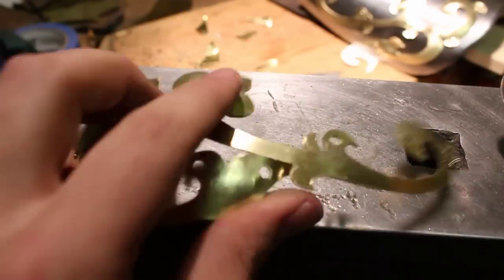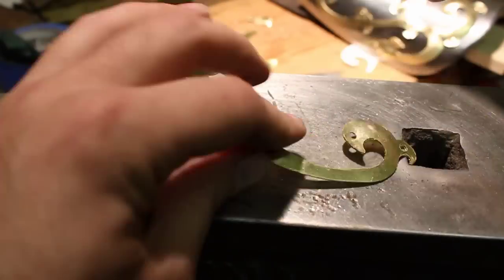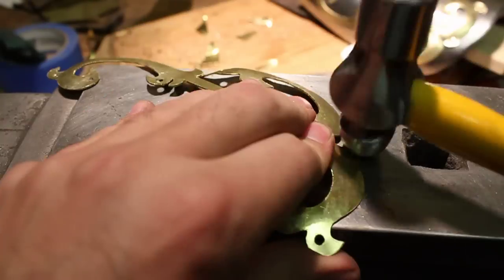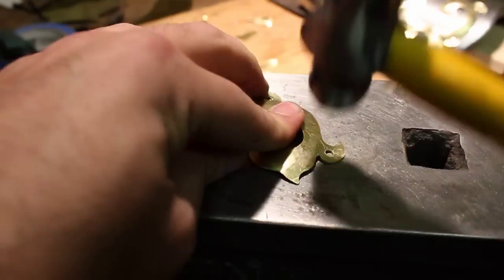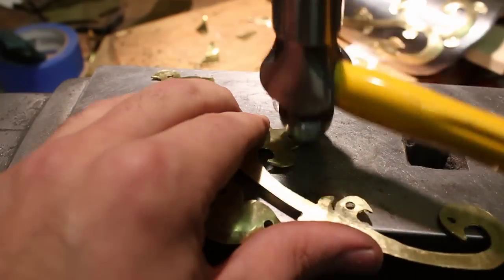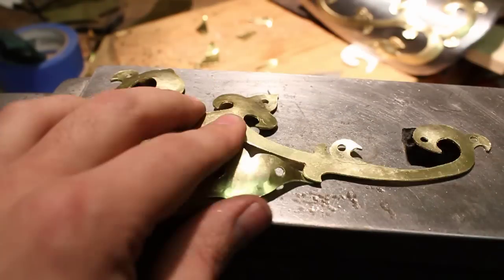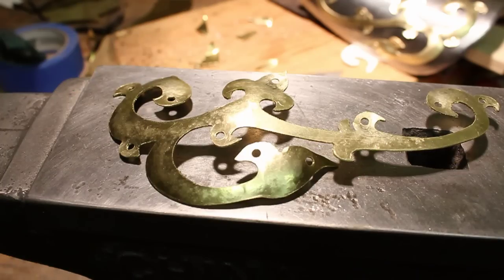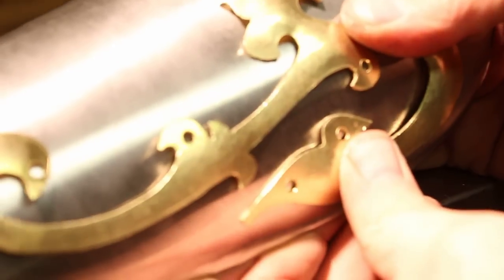Of course now that it's curved, it's not going to fit against your vambrace very well. So you have to hold it up against it and make a few changes and bend it by hand and maybe some more hammer work to make it work right.